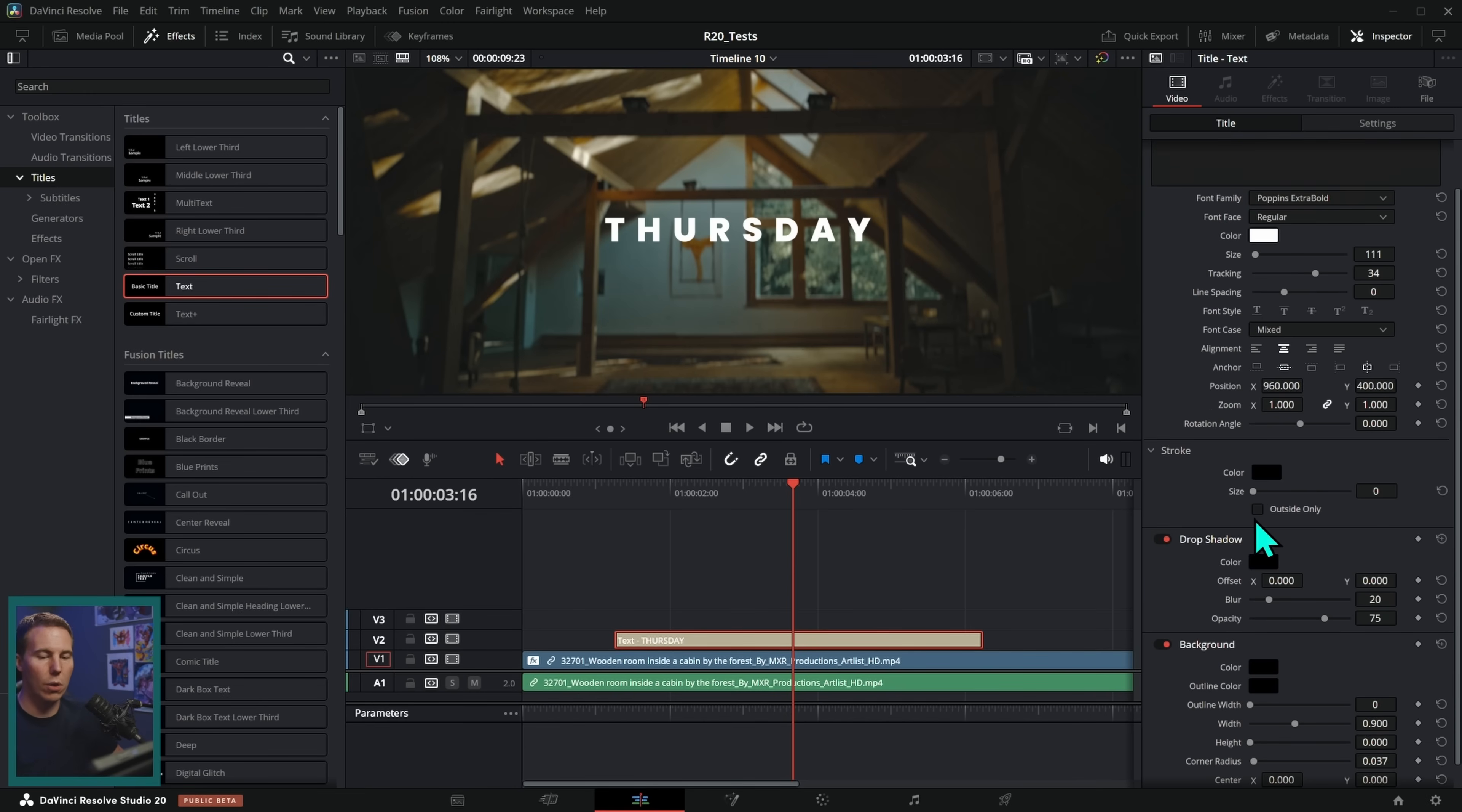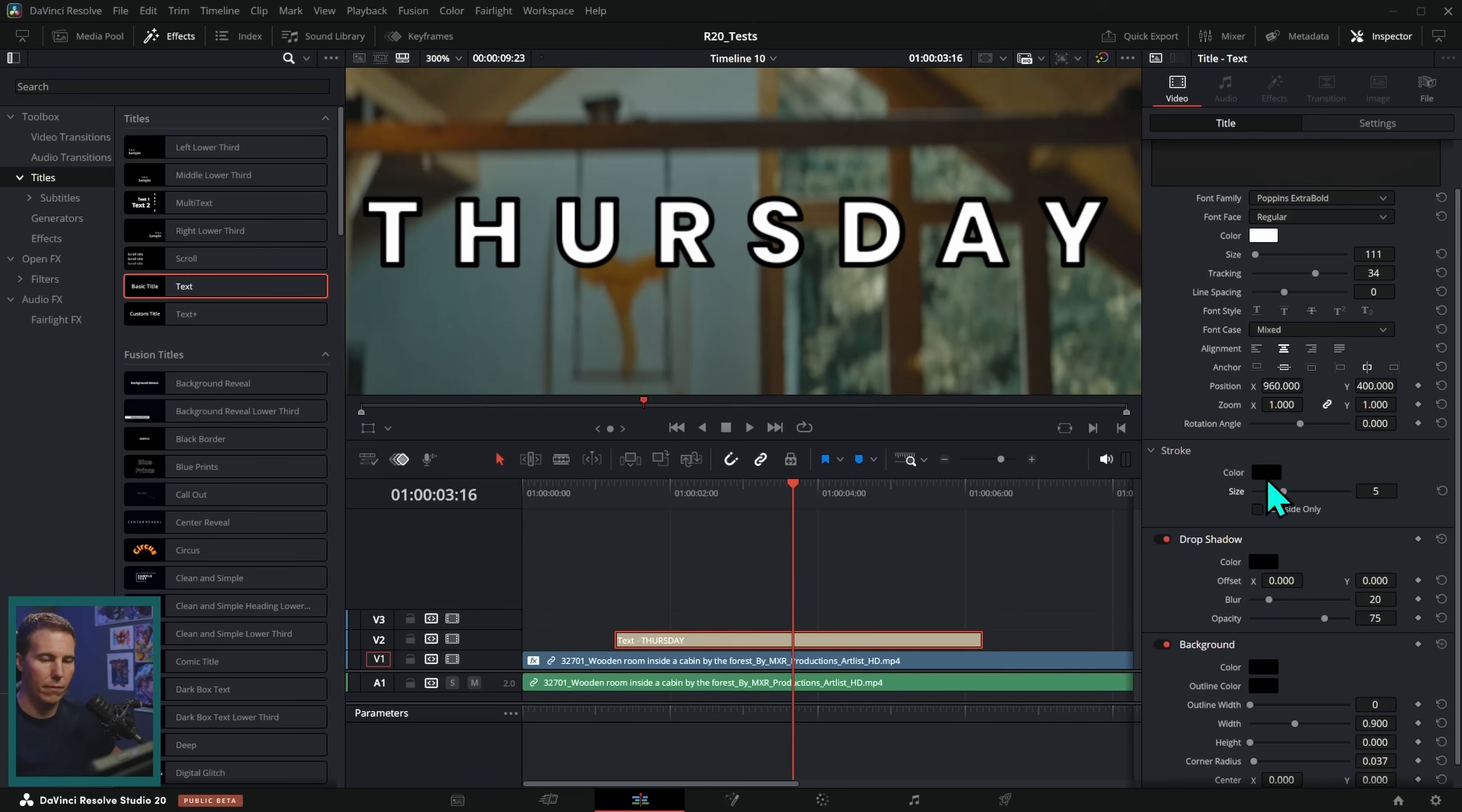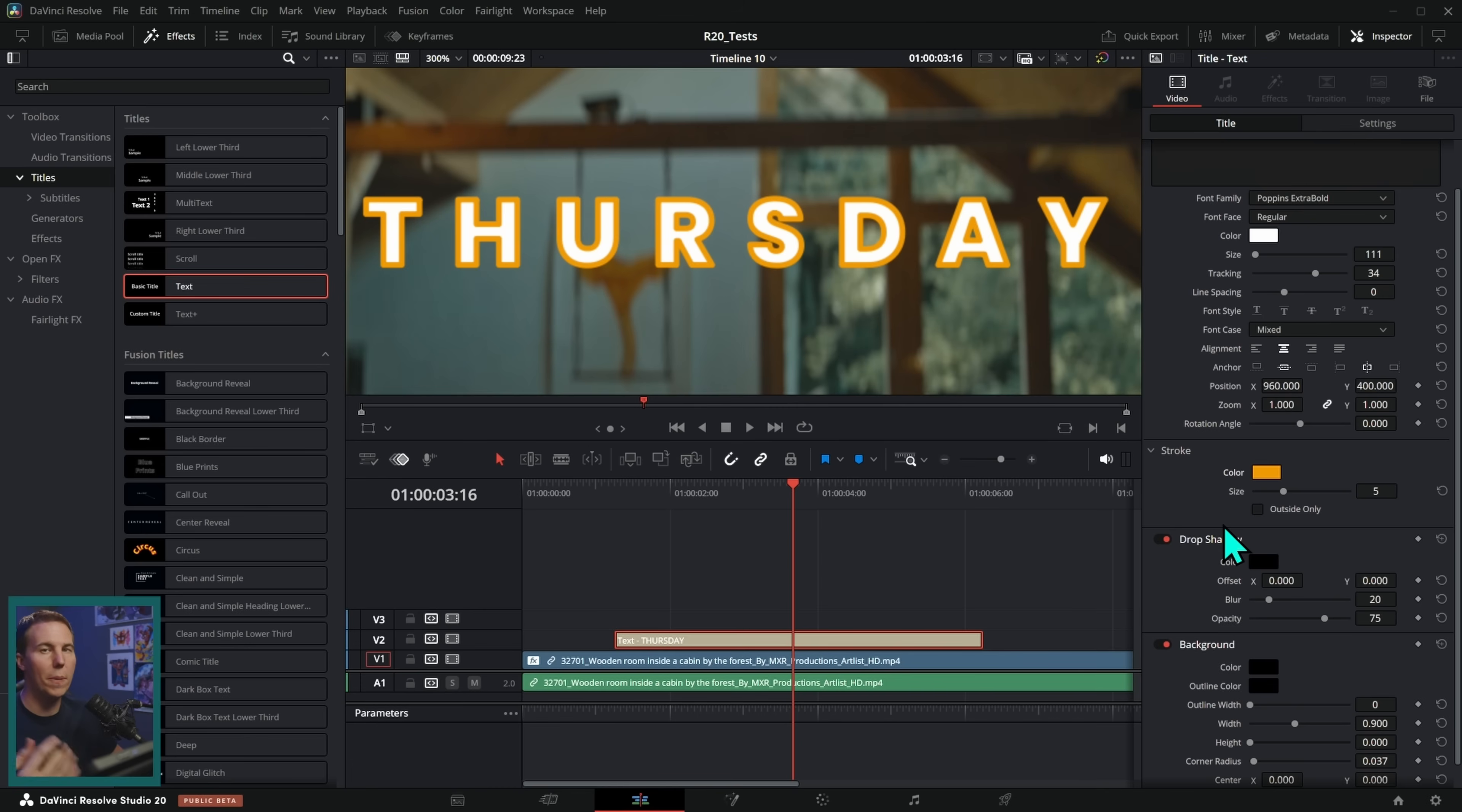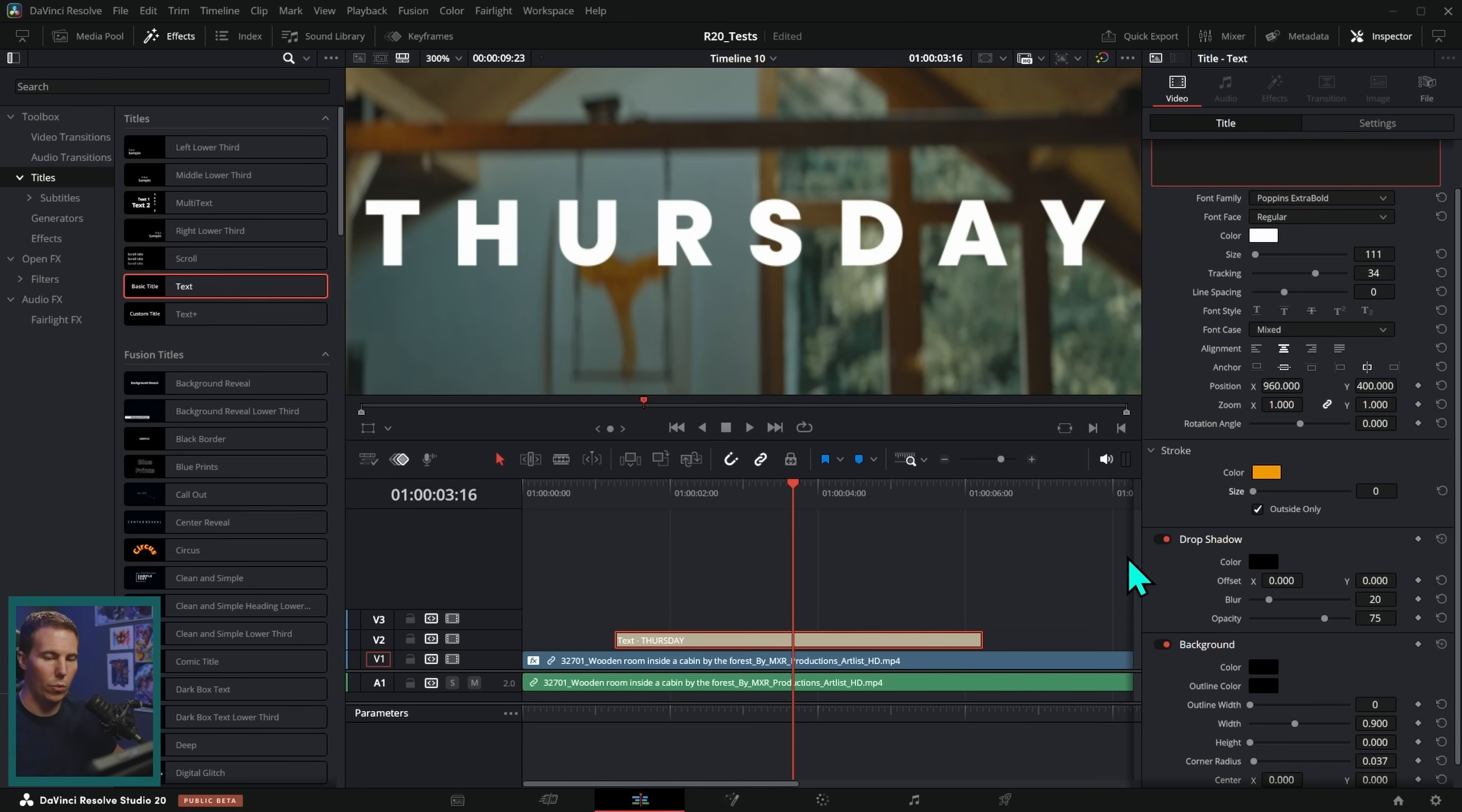You can also add a stroke to the text. So I could push up this stroke size. I'll just zoom in here a little bit, and we can change the color of the stroke. Depending on the style that you're going for, you can make that happen. You can also check outside only, which is going to keep the width of those letters, and it's just going to expand the stroke out.